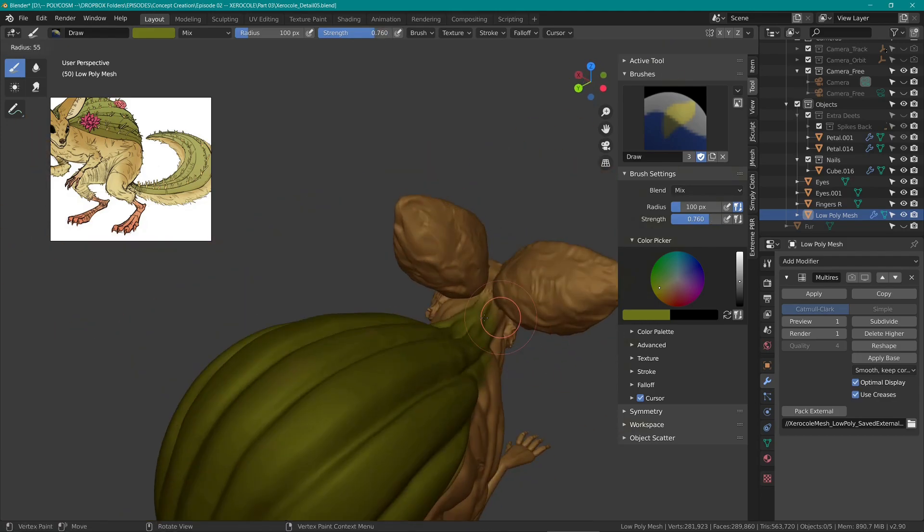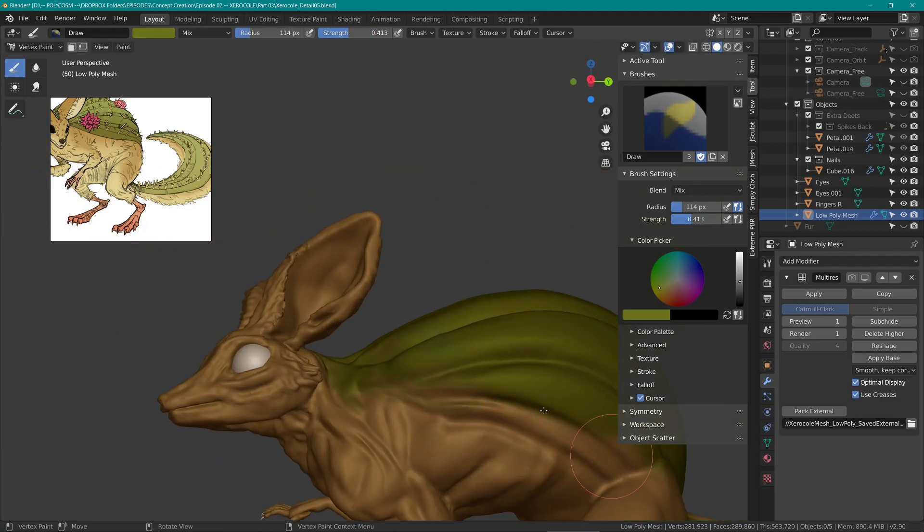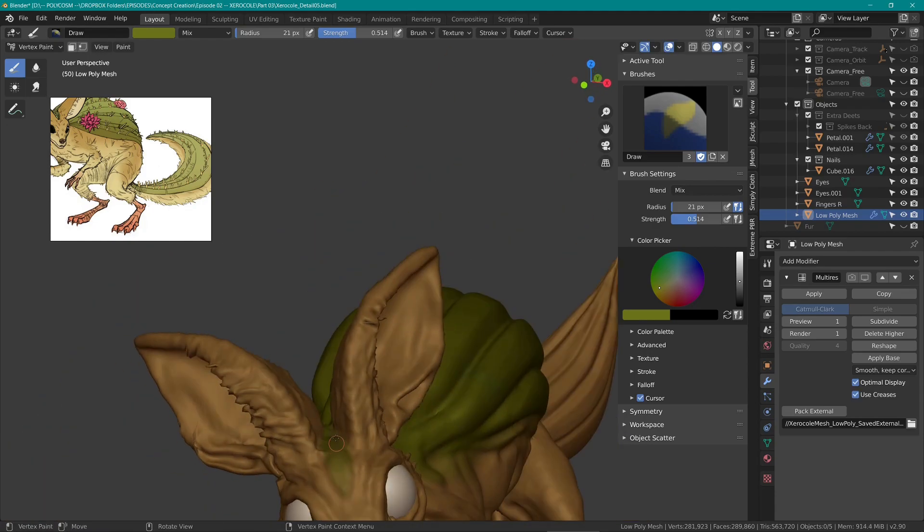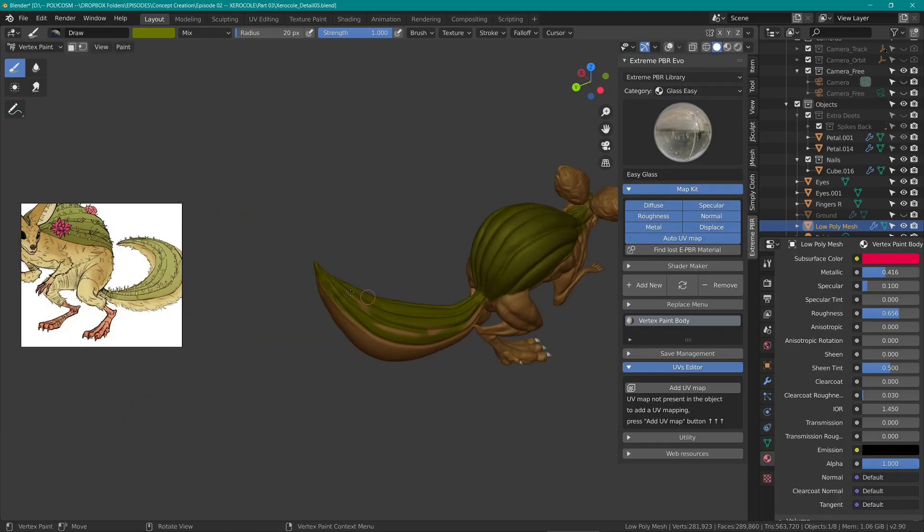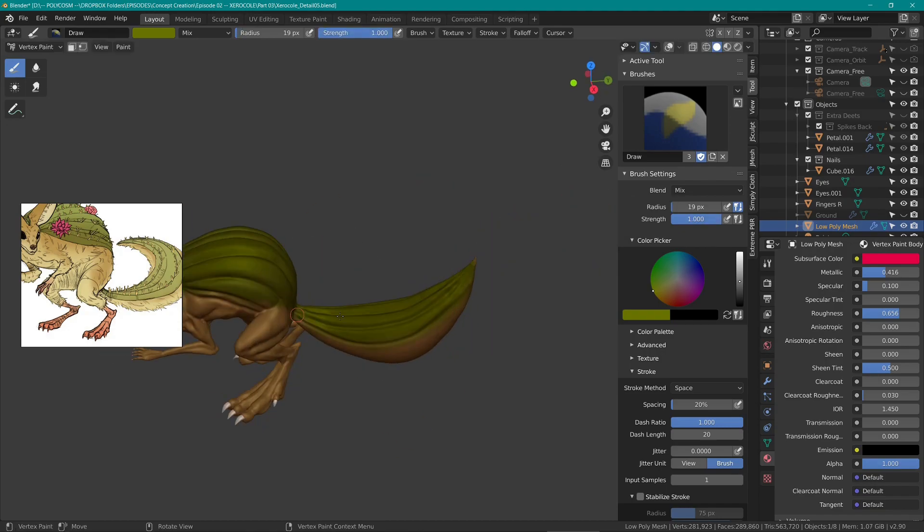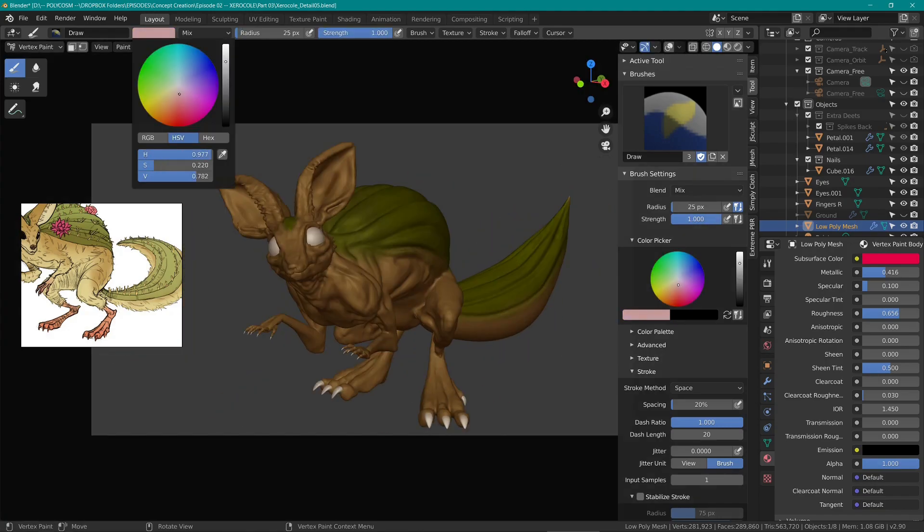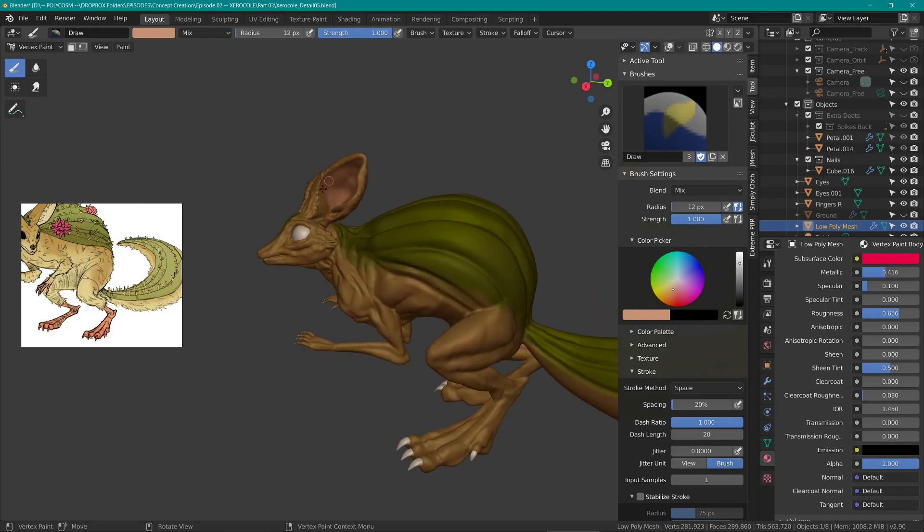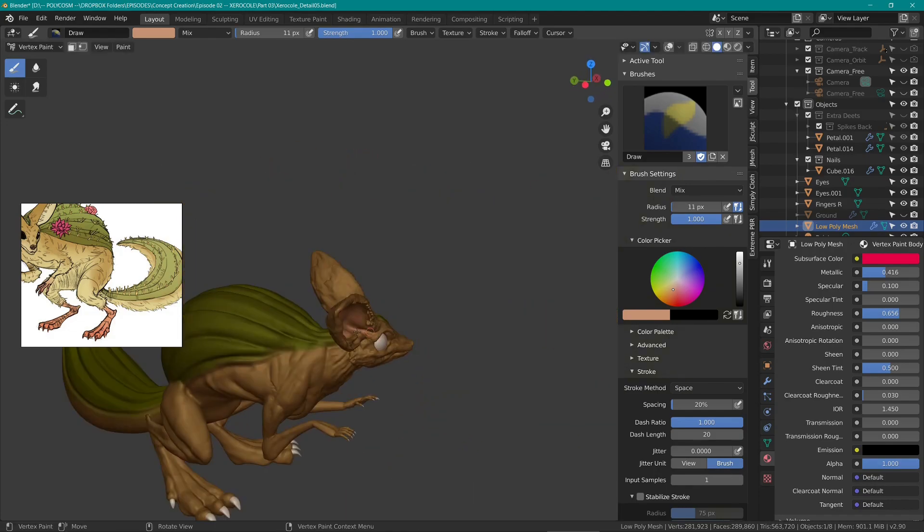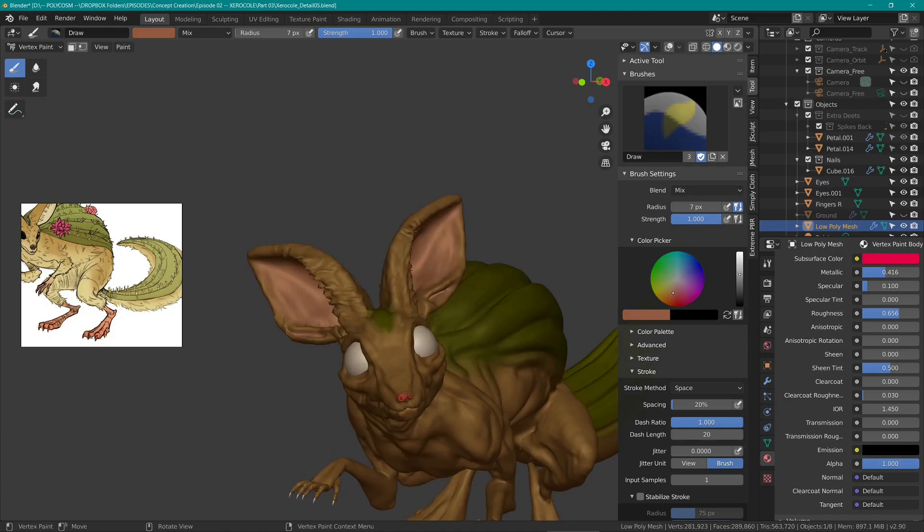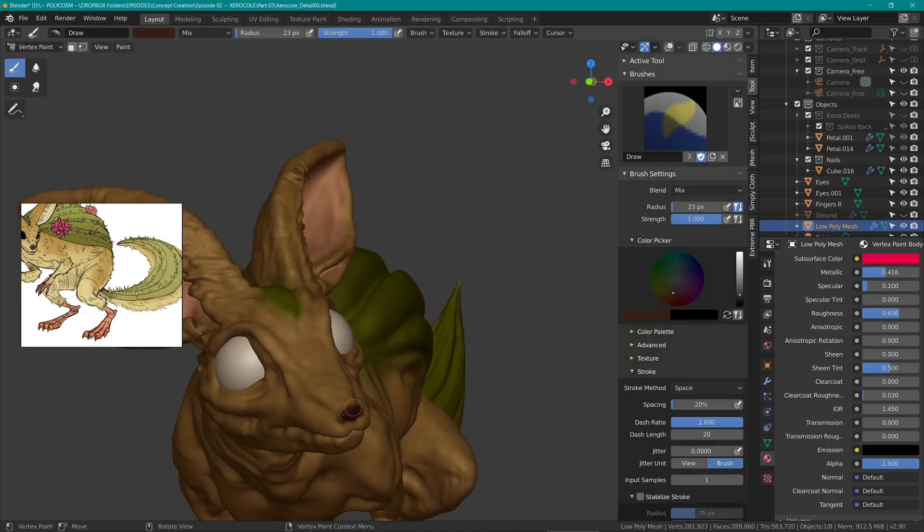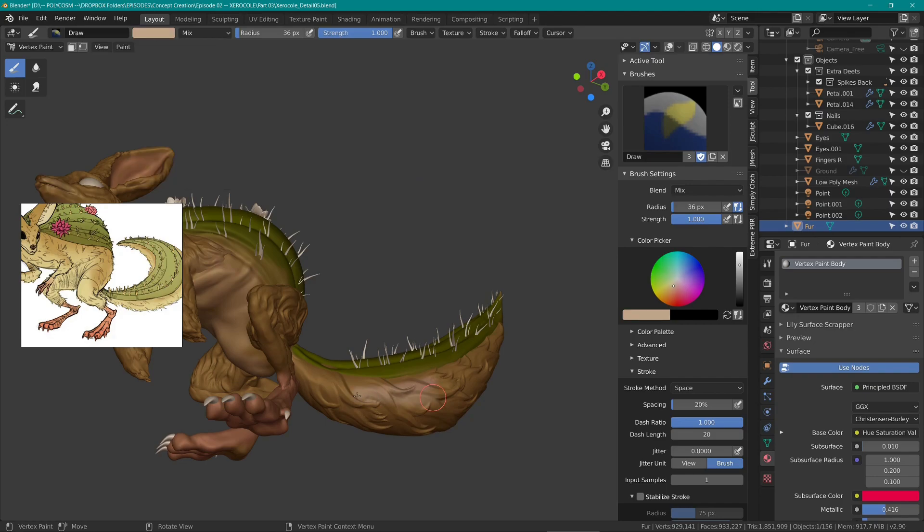I basically stuck with the colors Omerjan had established earlier and just had a lot of fun painting. All of the hard work was done so I could just kick back and paint mindlessly. In the principled BSDF shader I could choose how matte or glossy I wanted the fur to be, which was very useful. I gave the eyes a bit of a different material altogether though, because I wanted them to be a bit more reflective.